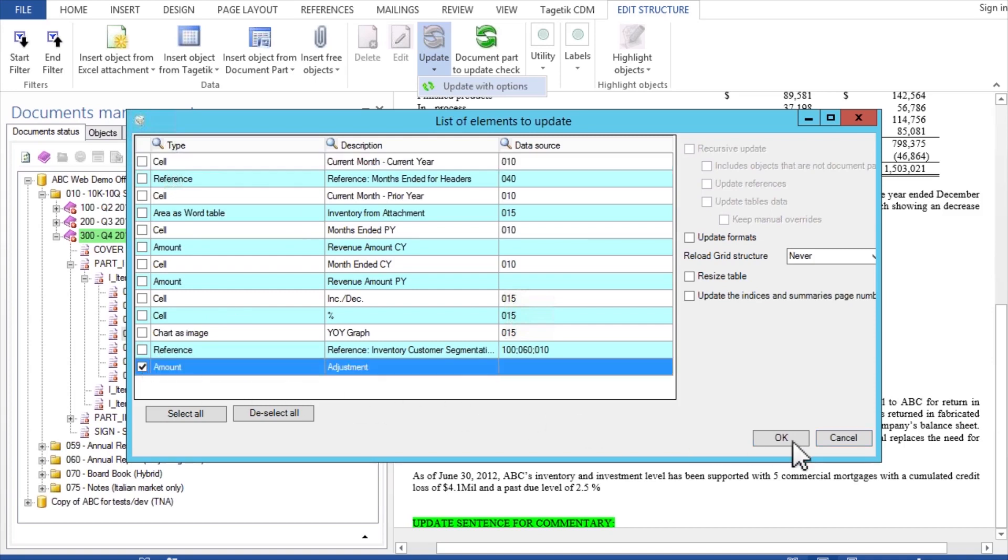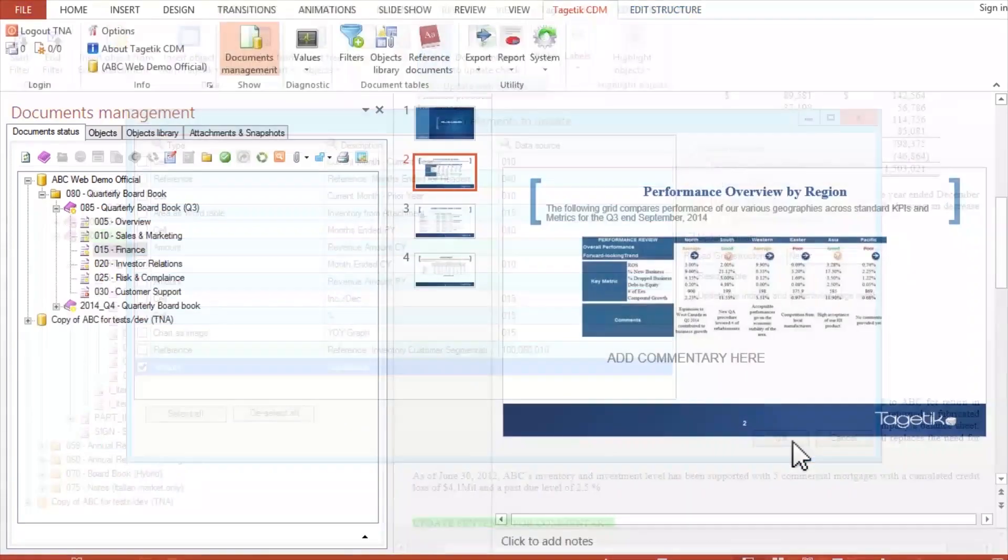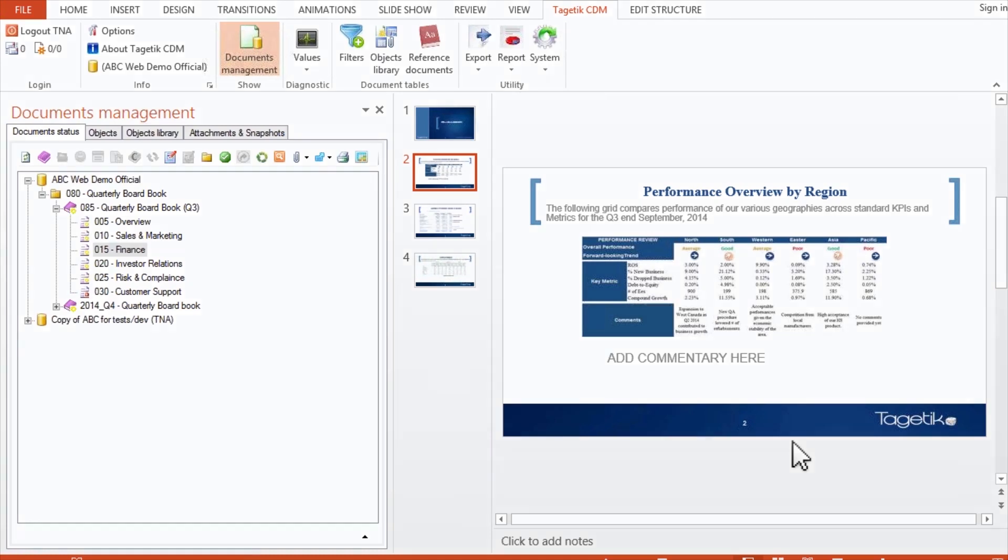Now you can rest easy, knowing that any report, from management reporting to multi-GAAP financial statements and regulatory filings, always comes from a single, trusted, auditable source.